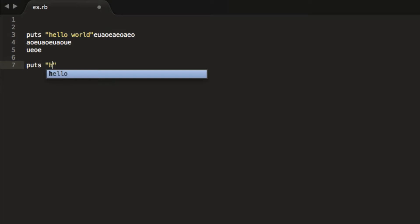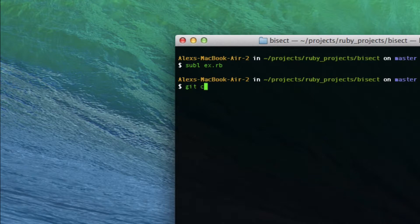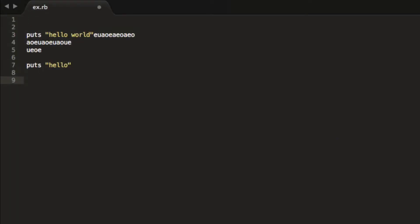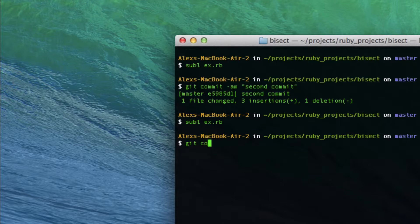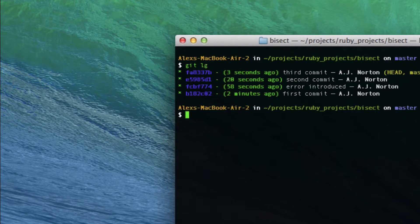Now I'm just going to keep on coding. Let's say I was going blind and just did not notice I was making that mistake, and kept on committing. I'm going to do a second commit, then add puts one plus two — because we need a computer to help us with that — and commit one more time calling it the third commit. So I've committed four times now. If I do git lg, which is equivalent to git log but nicer, I can see four commits each with different IDs, with the second one being 'error introduced.'